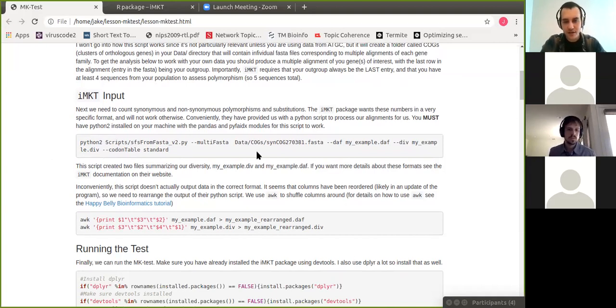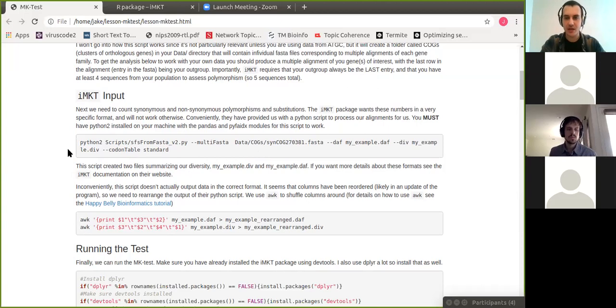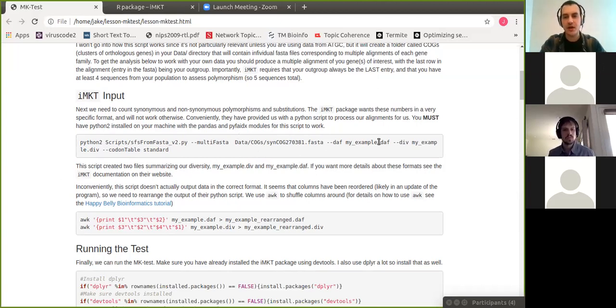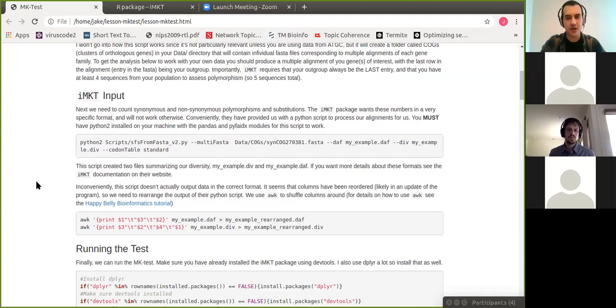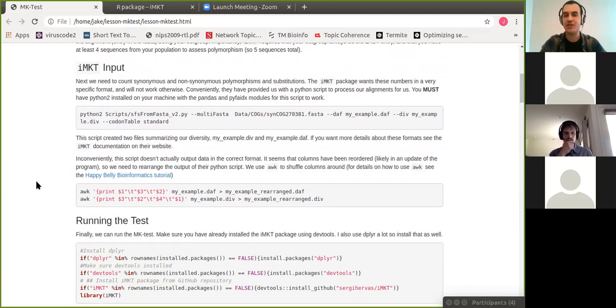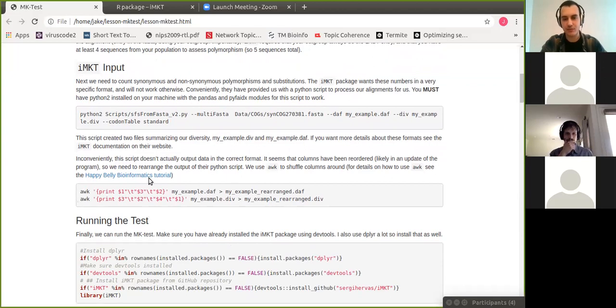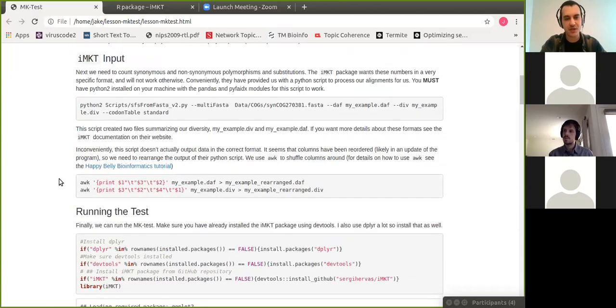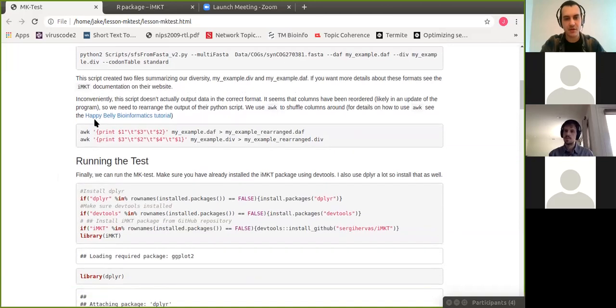And then I'm going to talk a little bit about how you get the correct input for the imkt package. So this is actually kind of a pain, and I'm sorry for this, but if anyone has an easier way to do the imkt test, please feel free to post it on Slack. But imkt requires a very specific type of input. So you can upload a multiple alignment directly to their website, and they'll deal with it for you. But if you want to do stuff locally, you have to put it in this very specific variable format. And they have a Python script that will do this for you. It's in Python 2. So you have to have Python 2 on your computer, and they also require the Pandas and PyFaidx modules for Python. And so then they'll output these two DAF and DIV files that you'll input into the R package. Unfortunately, there seems to be a disagreement between their script and the format that the R package actually wants. And so you'll have to reorder a couple columns.